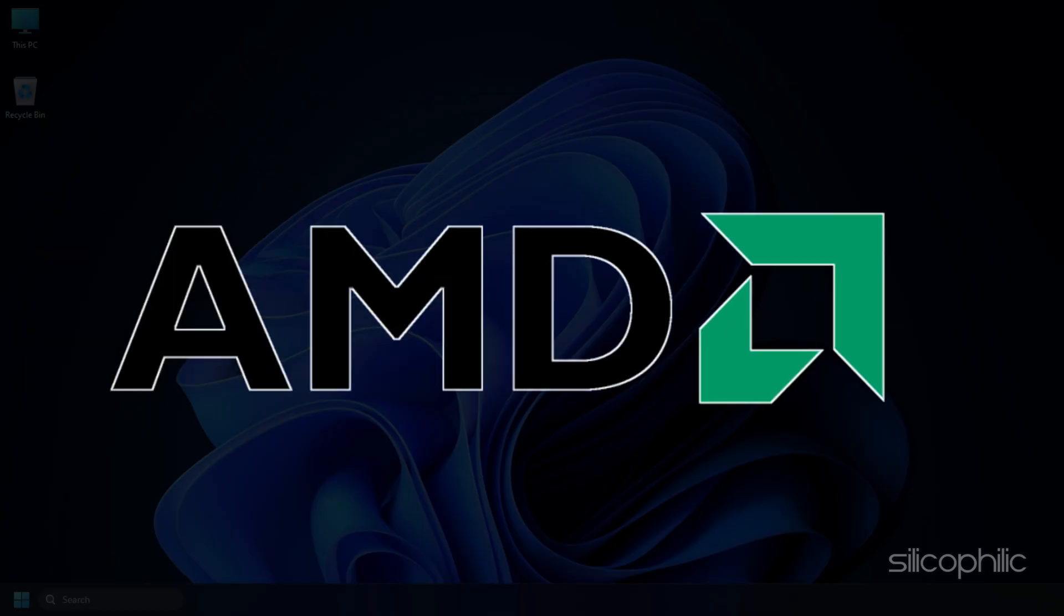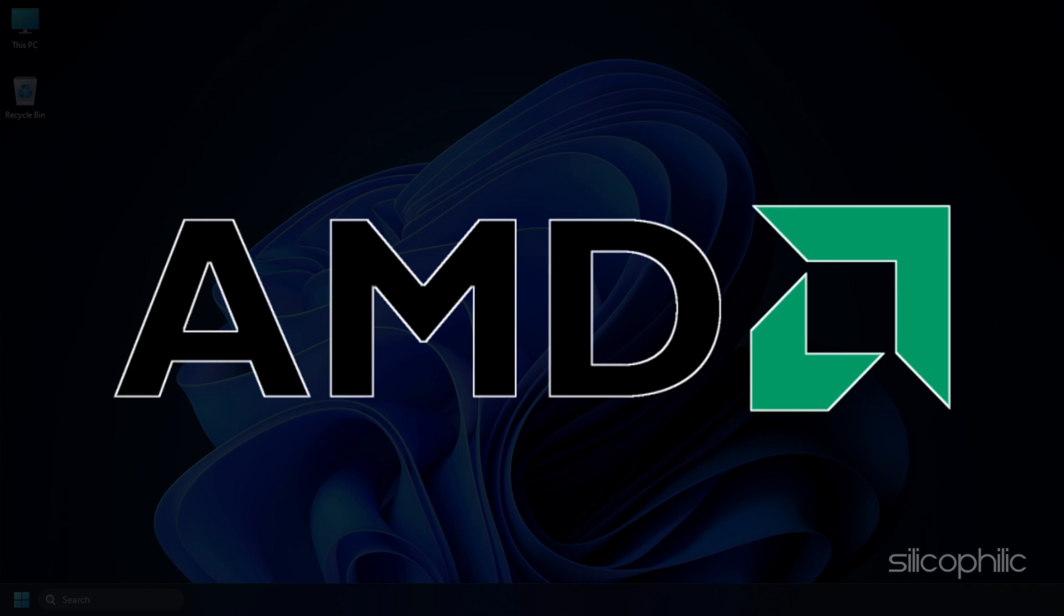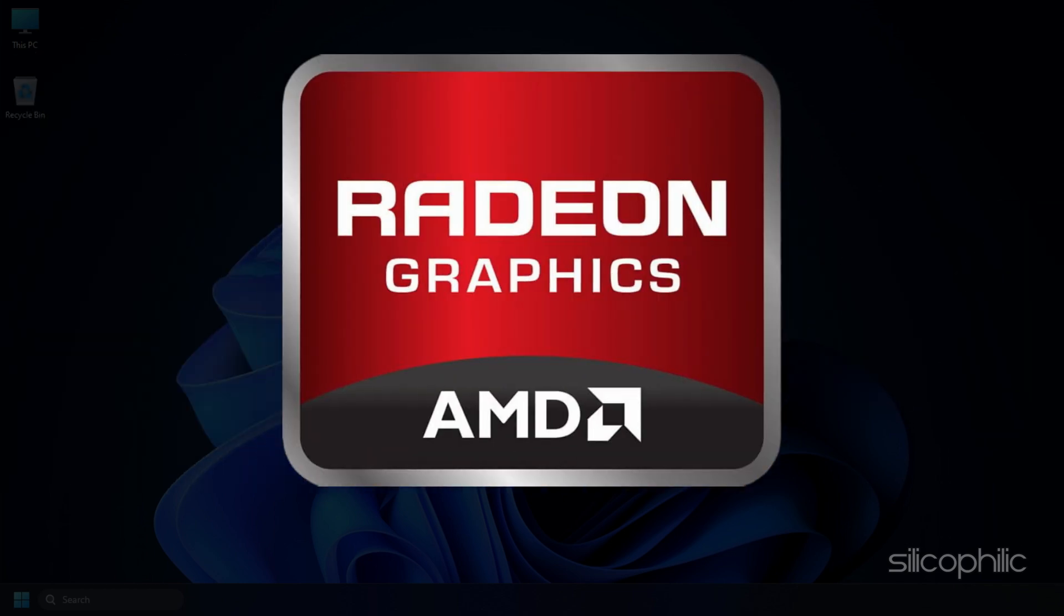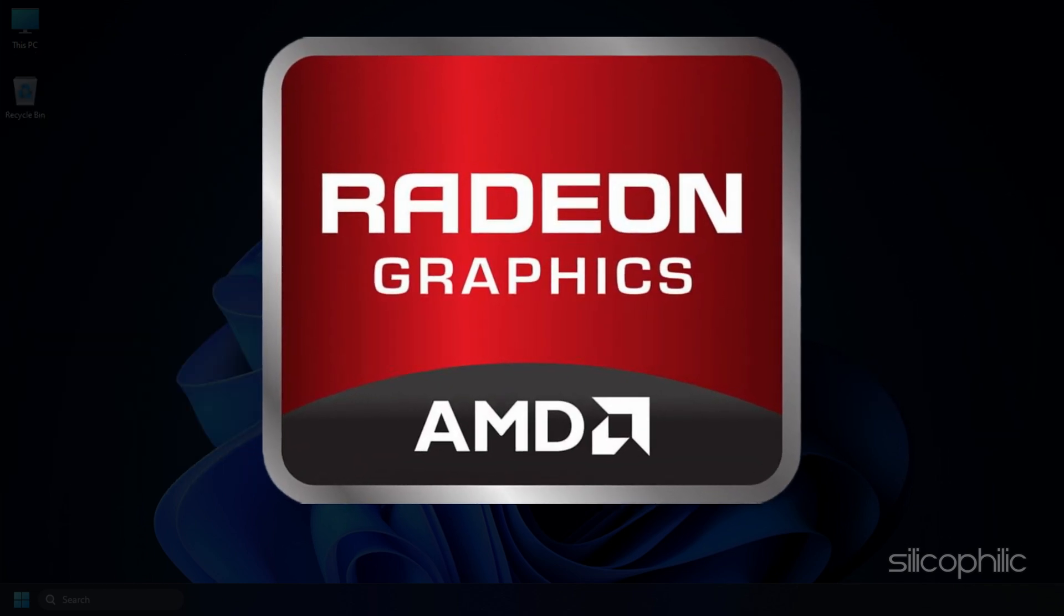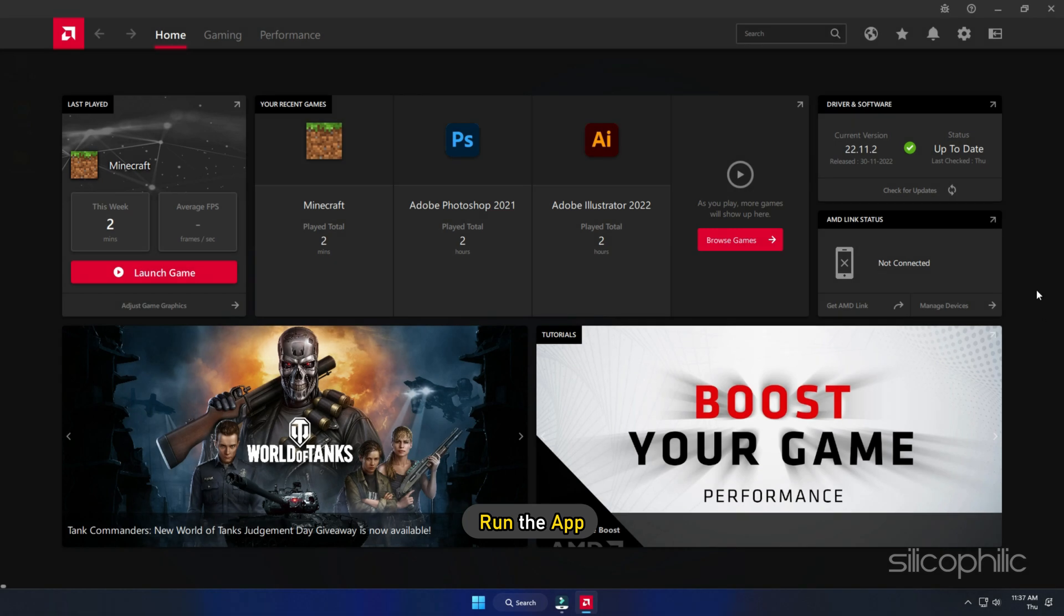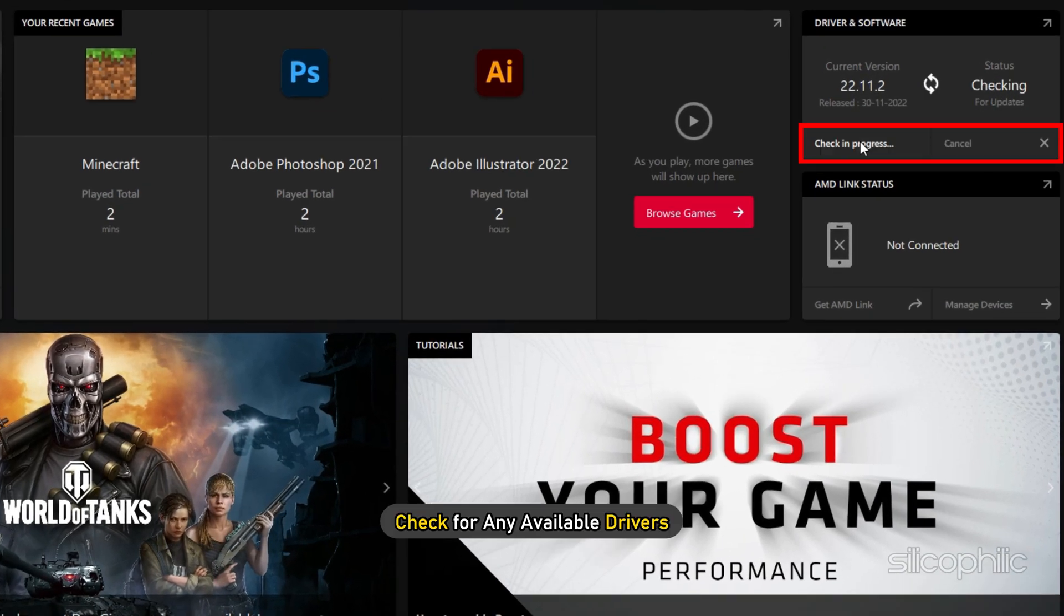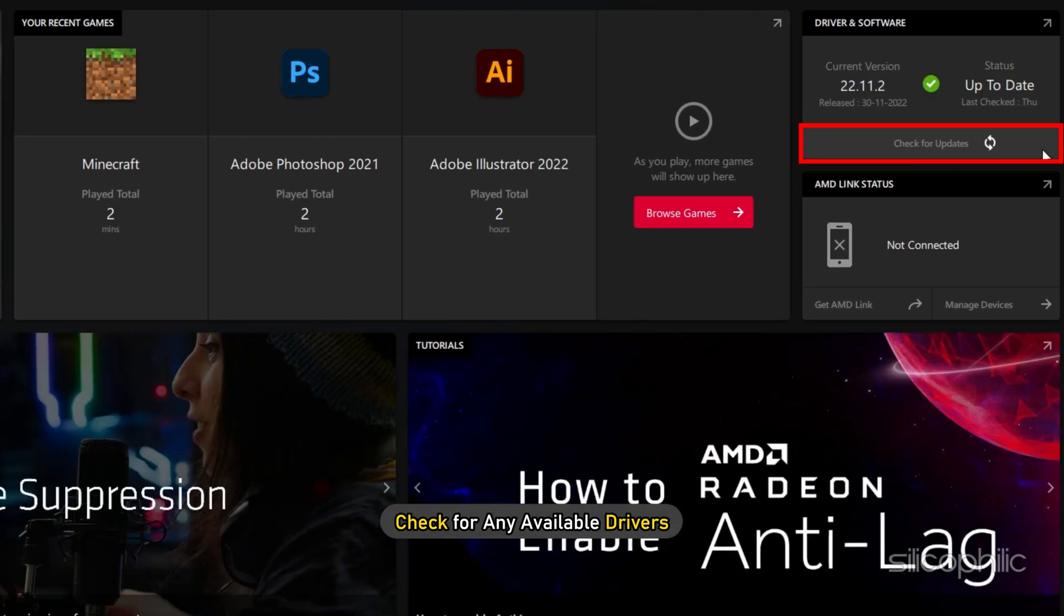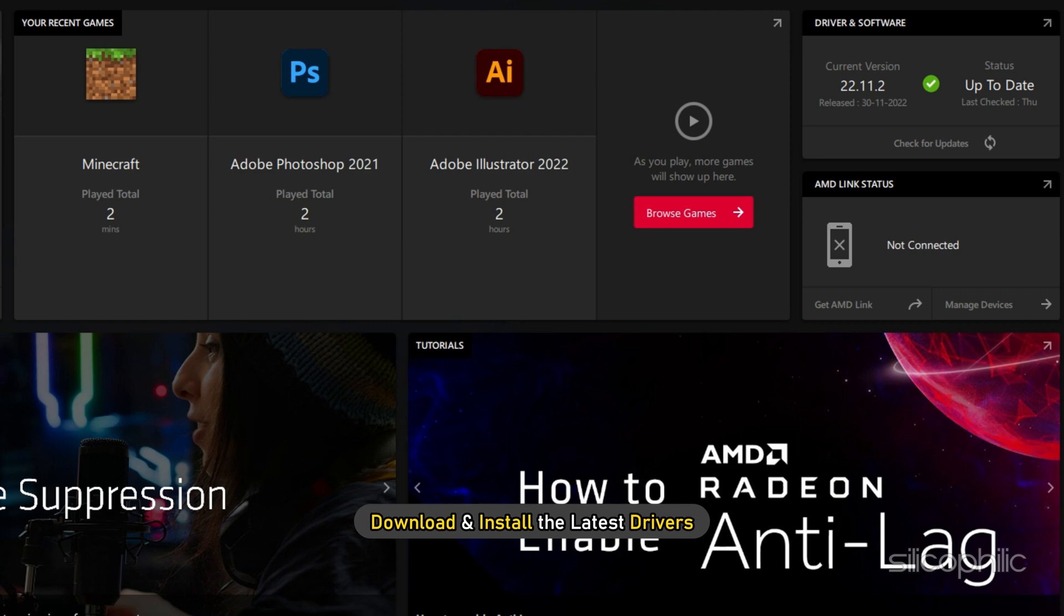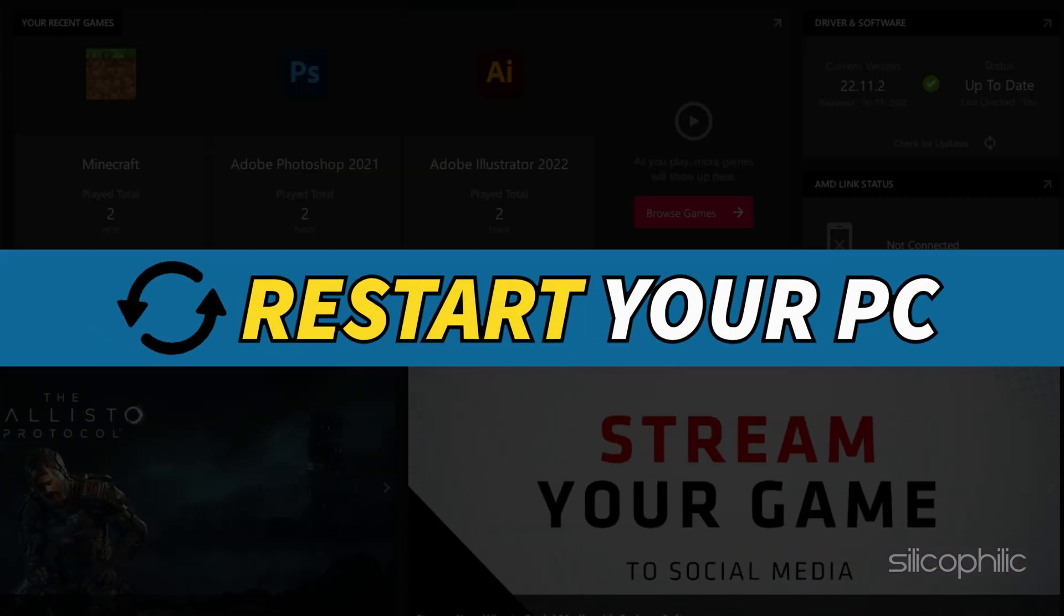For AMD graphics cards, the process is similar but uses the Radeon software instead of GeForce Experience. Run the app and check for any available drivers. Download and install the latest drivers. Restart your PC.